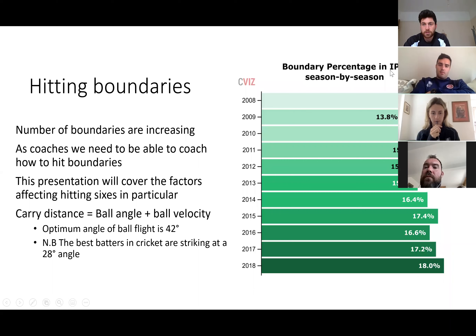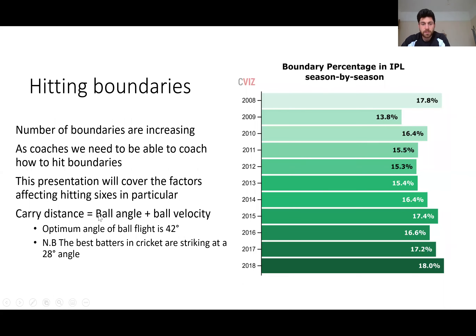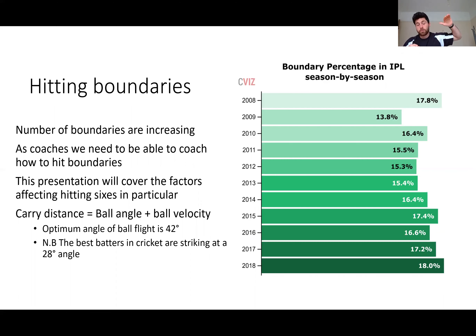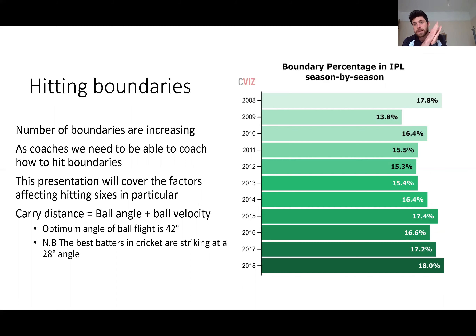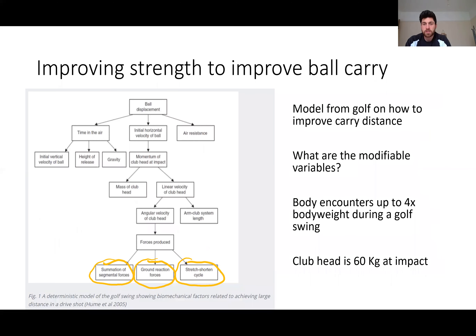We're going to look at hitting sixes in particular. There are two factors in hitting sixes: carry distance, which is ball angle plus ball velocity. The optimum angle of ball flight is 42 degrees, but the best batters in the world are currently striking at 28 degrees. They found that 42 degrees caused the ball to go too high in the air, and batters are trying to avoid getting caught, so 28 degrees is the best angle. We're mainly going to focus on ball velocity.